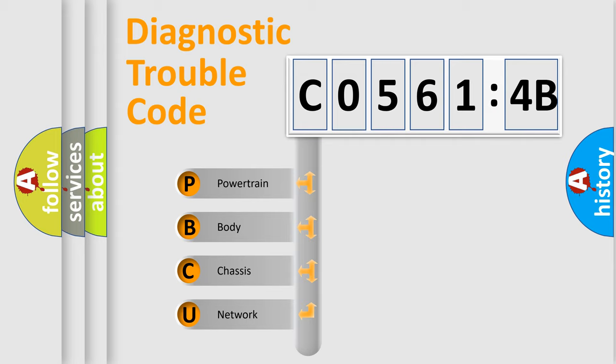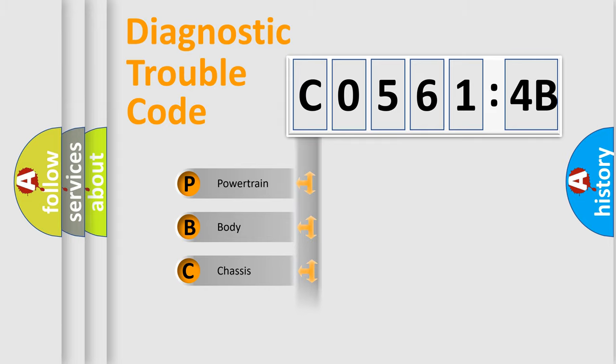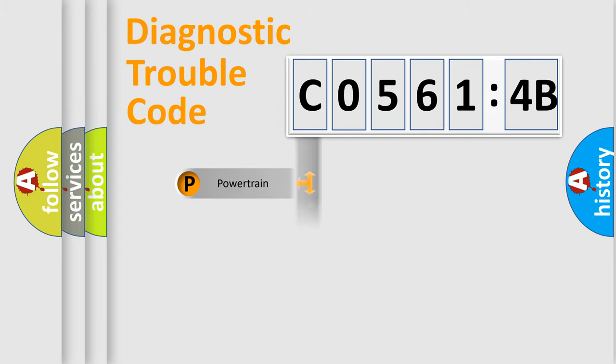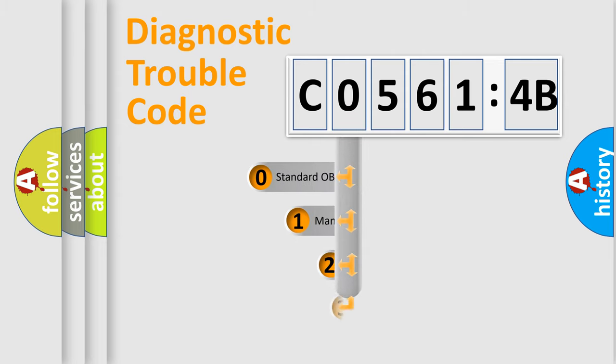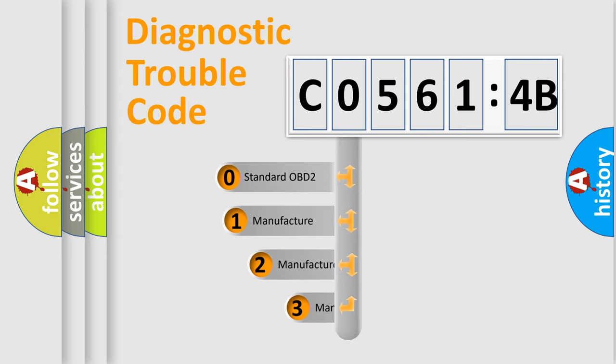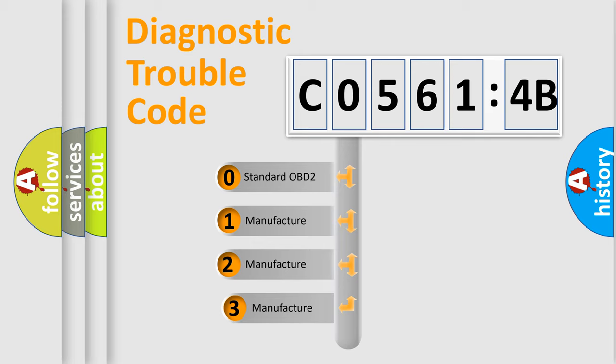We divide the electric system of automobile into four basic units: Powertrain, Body, Chassis, Network. This distribution is defined in the first character code.